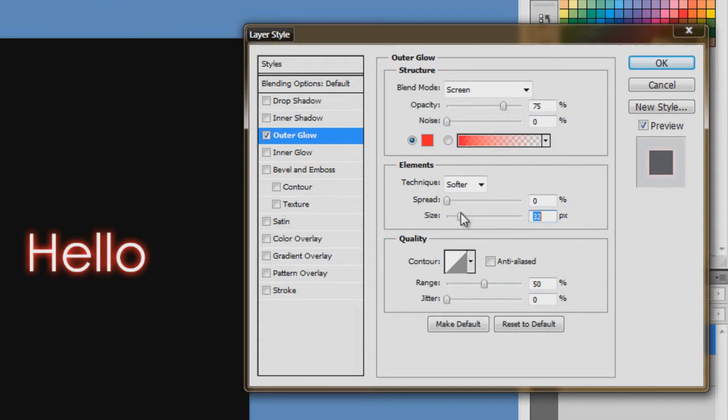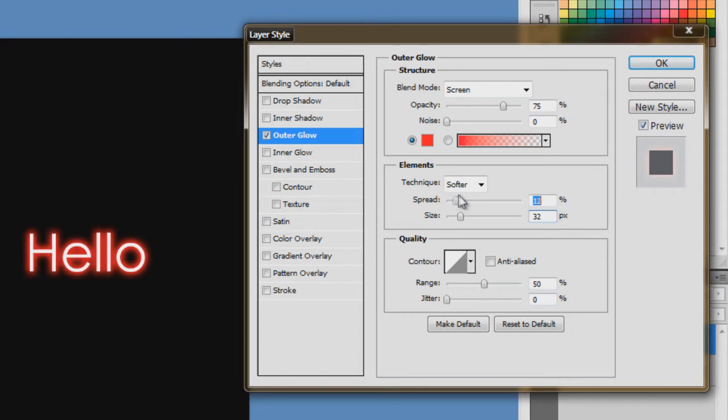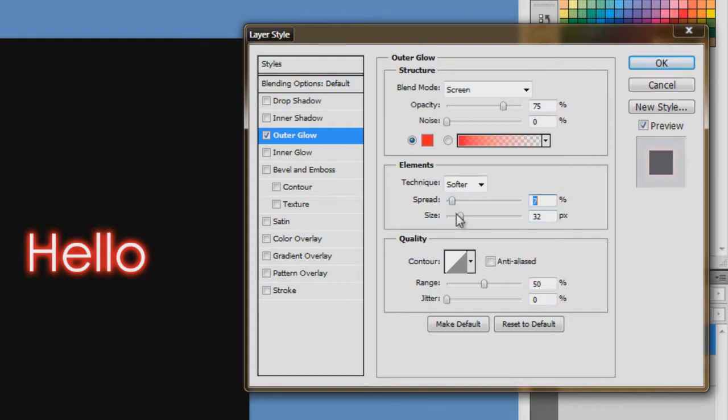Now here where it's spread, you can change the amount of glow that spreads out. So as you can see, you can experiment with all these settings until it looks pretty good to you.